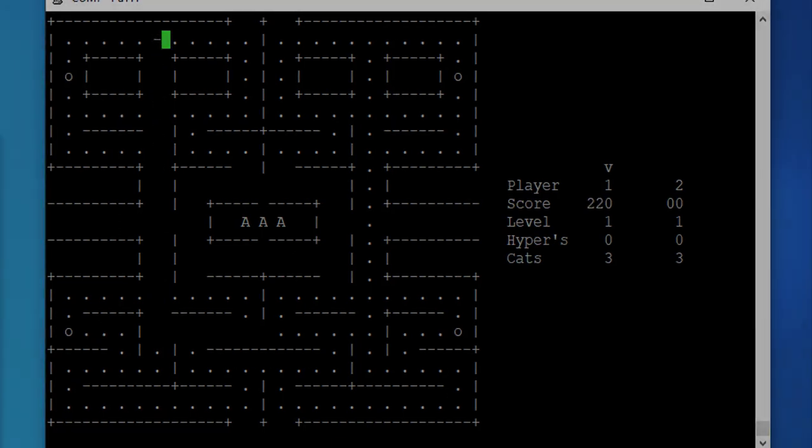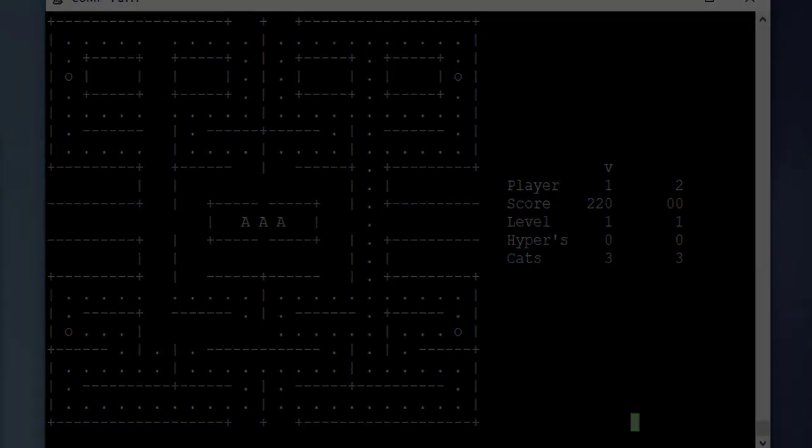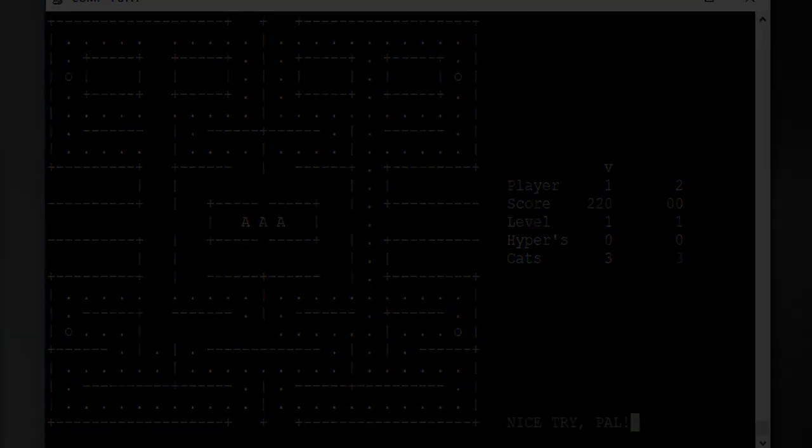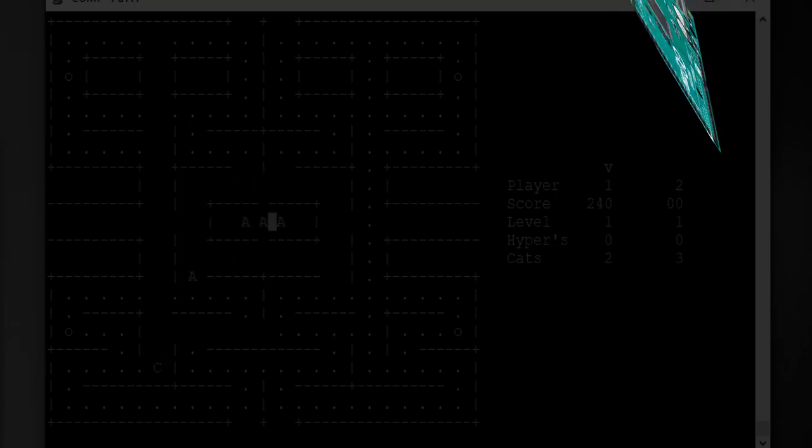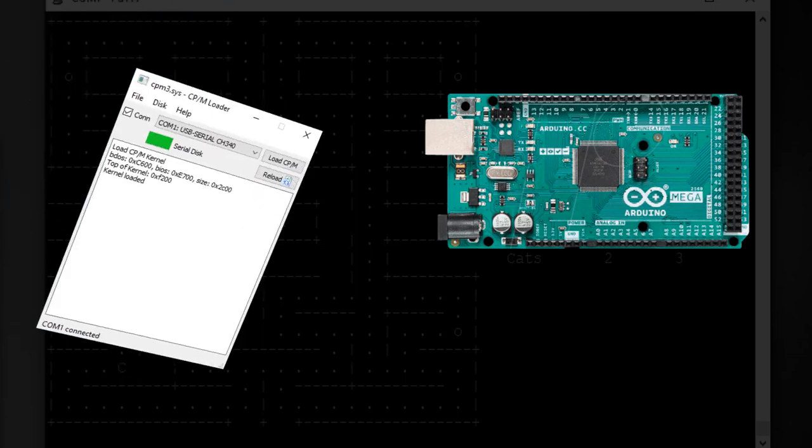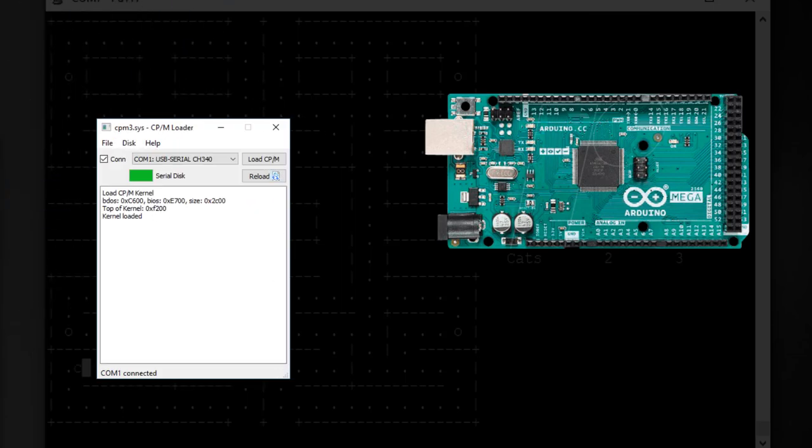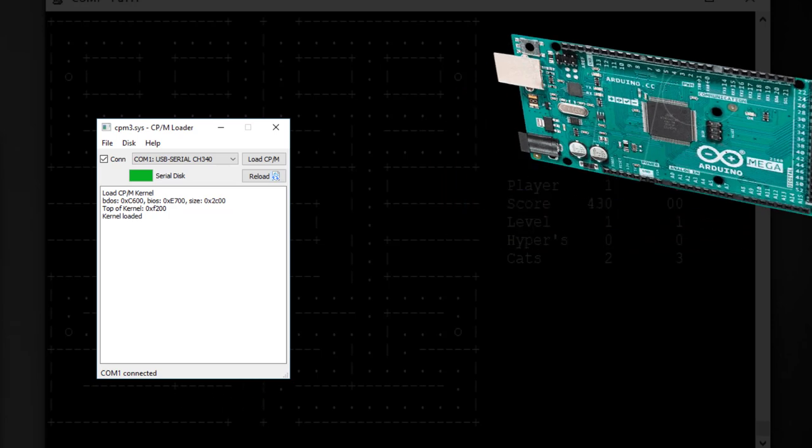Right now, I am happy with the way it works. But there is one more thing that I like to improve. We still need the Arduino and the hard drive emulation tool to start CPM. My goal is to get this computer to run on its own without the need for an Arduino and PC.